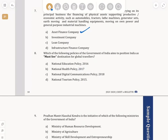Question number 8: which of the following policies of the Government of India aims to position India as a must-see destination for global travellers? This is definitely related to tourism, so the answer is the National Tourism Policy of 2015.